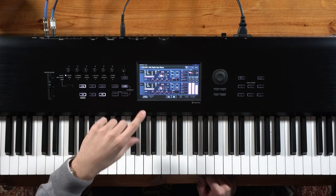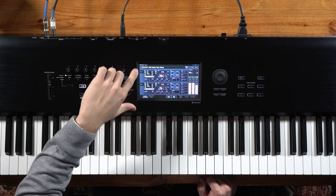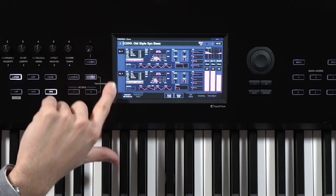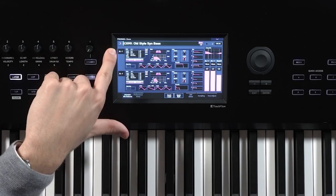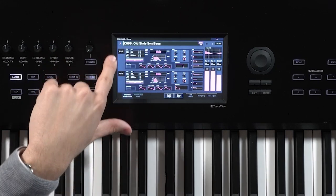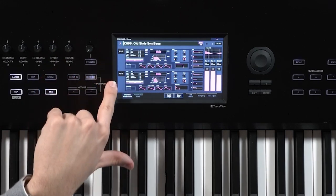To know which sound engine you are using, you'll simply look in the left hand bar here and you'll see that this particular program is using AL1 for both oscillators.